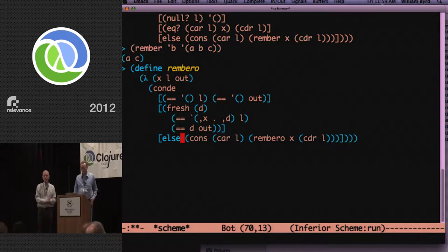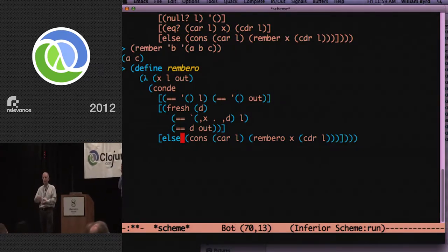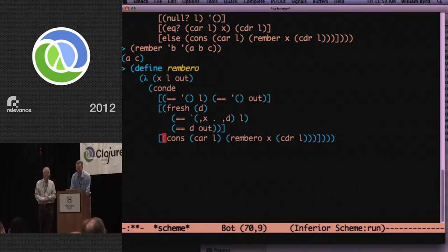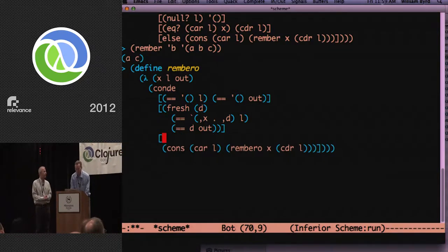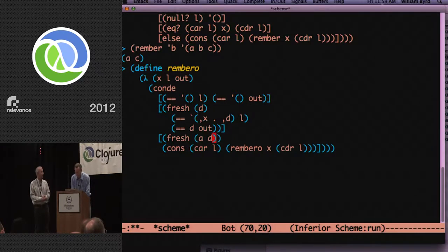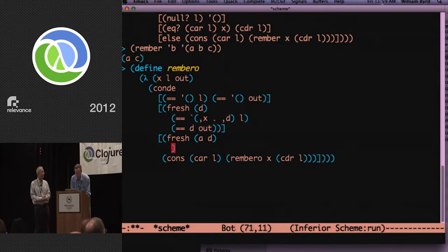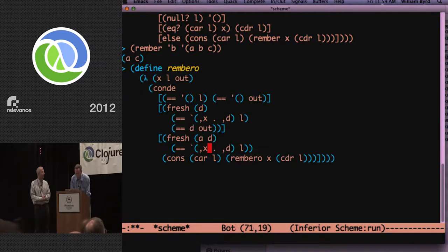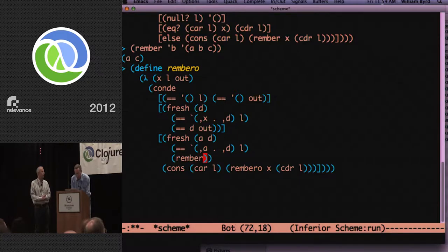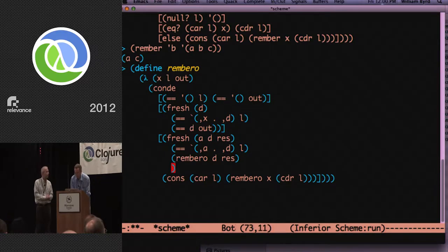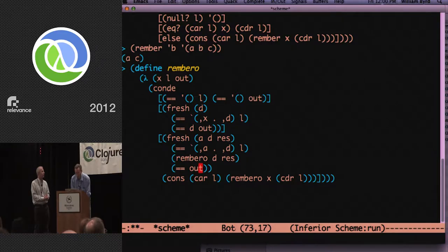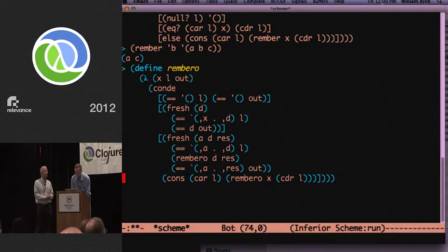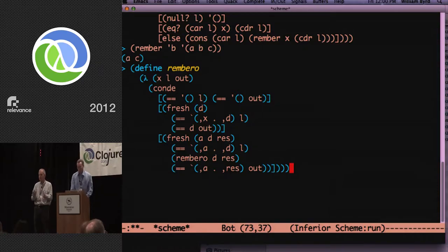Now, the next line is really simple. We introduced a couple fresh variables for car and coder, because we see we're going to use them. Now we're just going to find out what the list looks like. It's got an X in it, if we're successful. And it has a D in it, because we might need it. So what we're going to do is simply associate with out that D, and we've removed it.